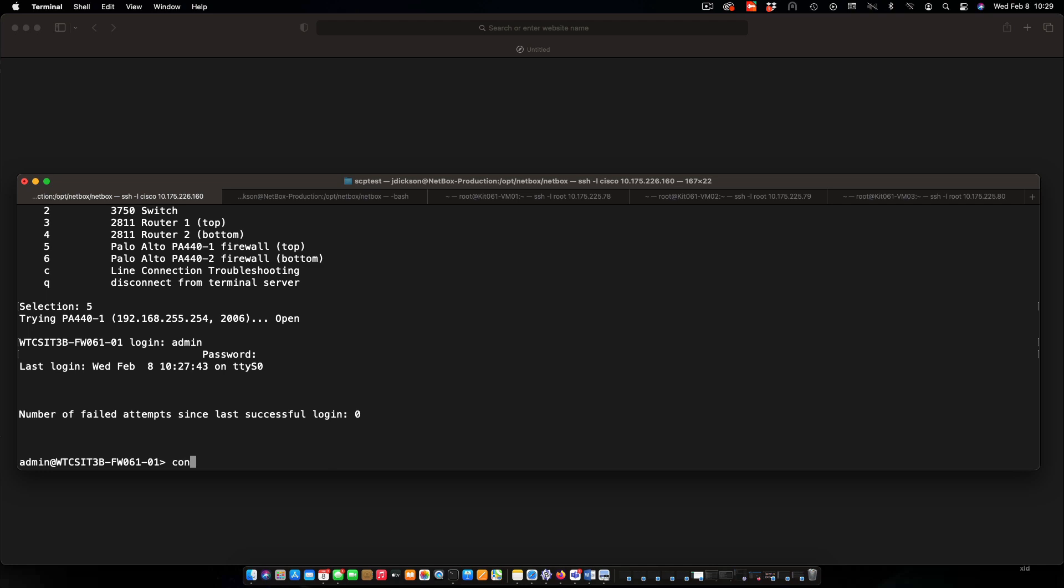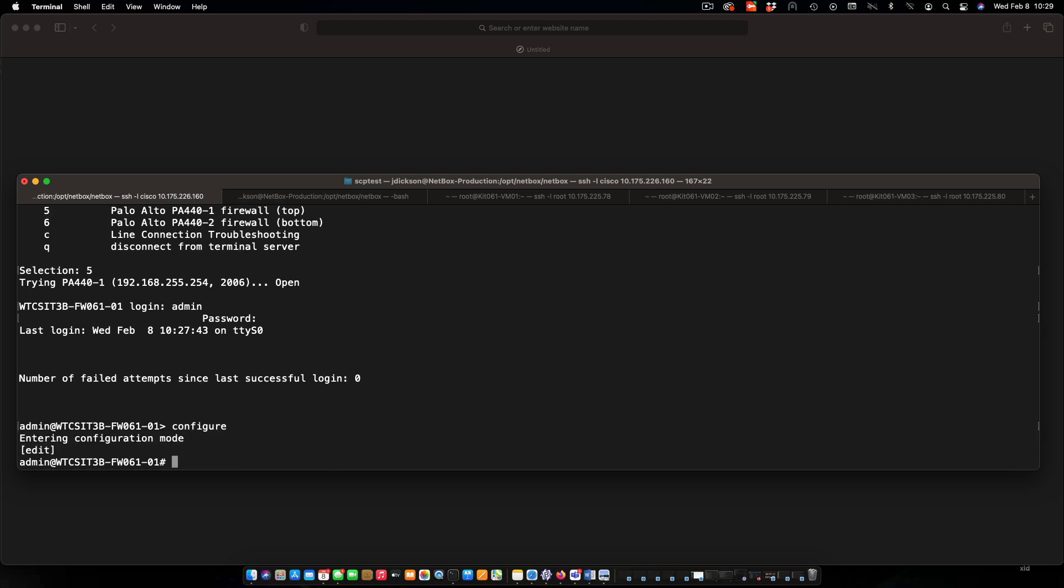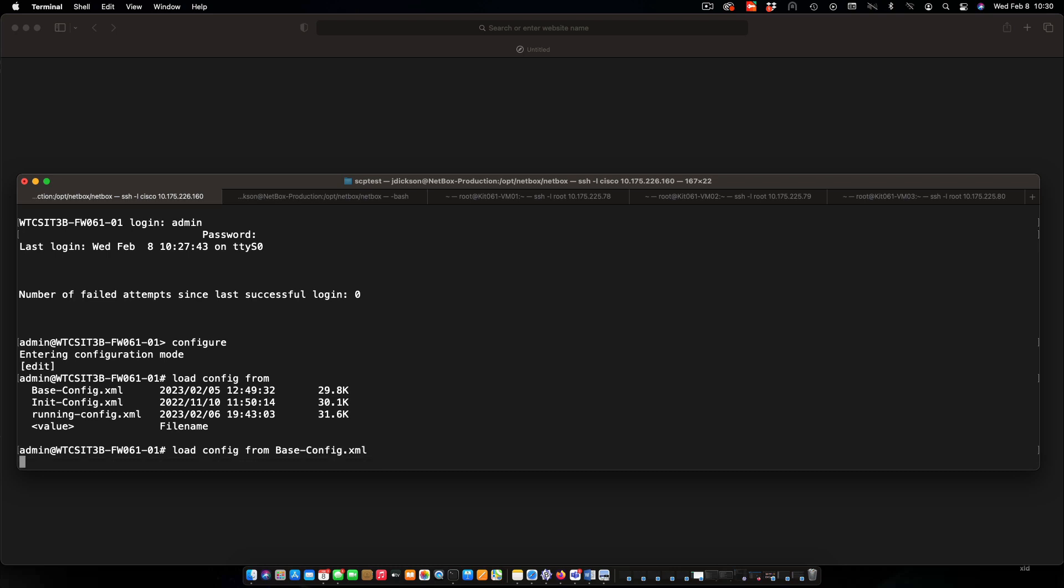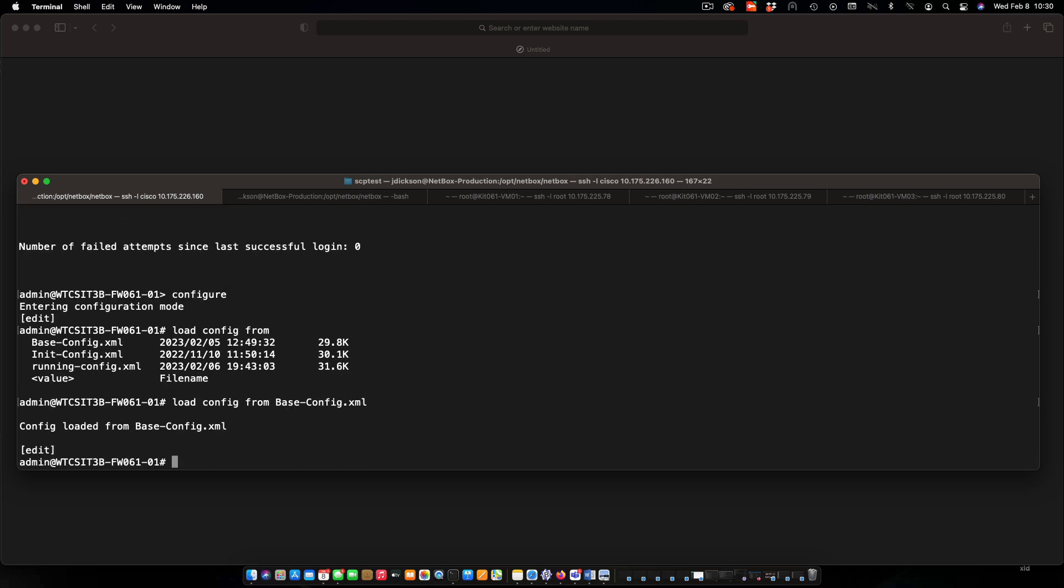Go into config mode. And then I'm going to load config from... If you want to see a list of the different configurations that are available, you can just press tab. Baseconfig.xml is the one that we want. Say go ahead and do that.